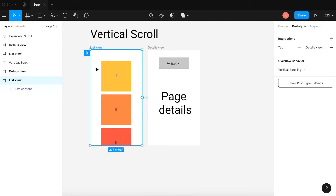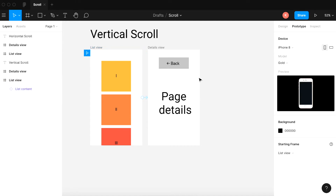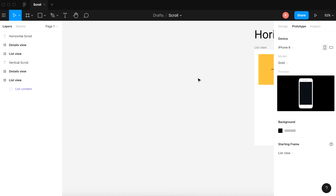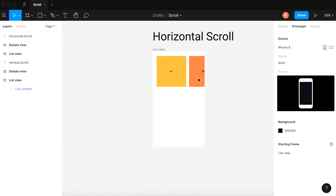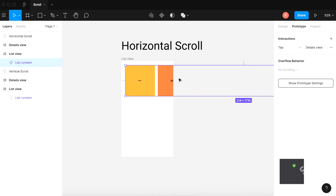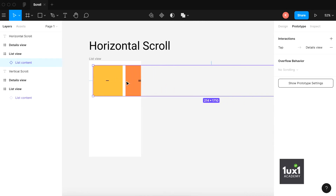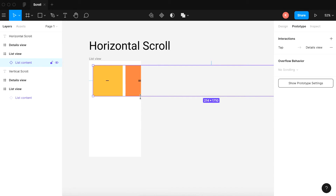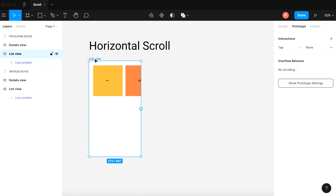Now you might also want to scroll horizontally. Here you can see there are components from this design that are outside of the phone, outside of the page, that you want to see once you scroll so that users can scroll horizontally as well. How do you do that?